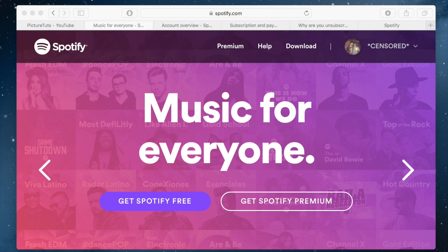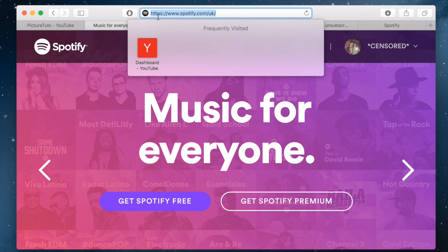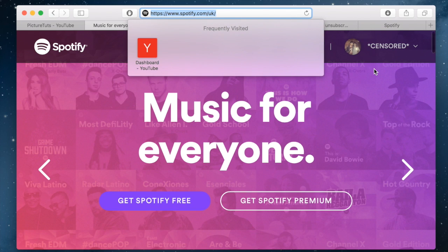How to cancel your Netflix premium membership. So you want to go to the website spotify.com. I will put the link in the description so you just have to click it.